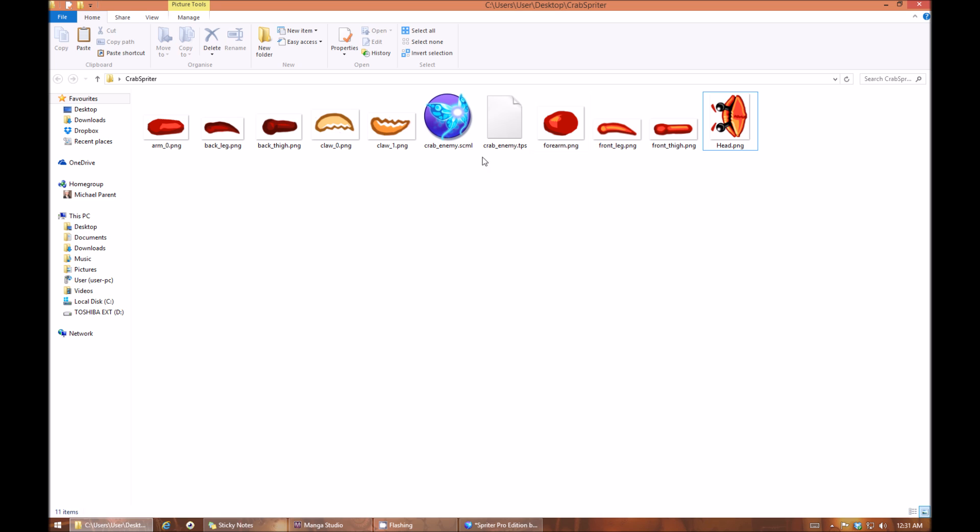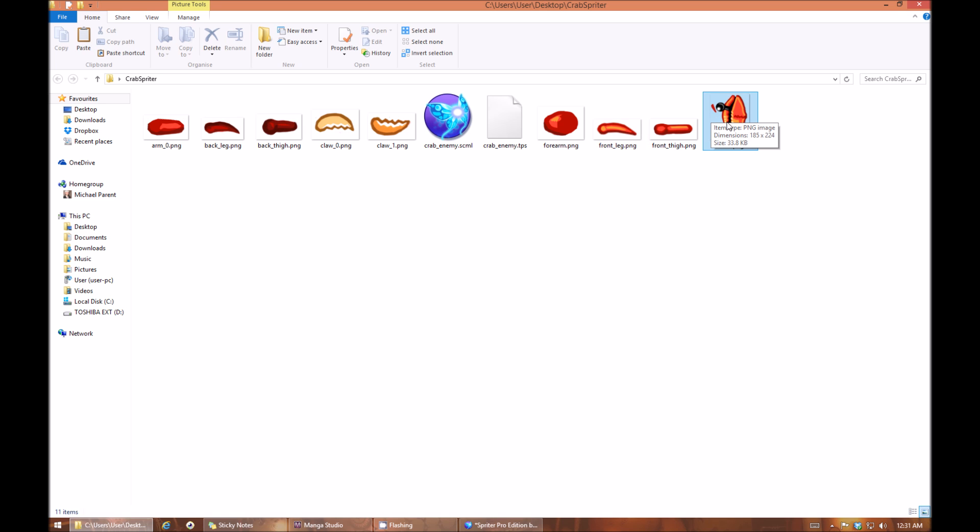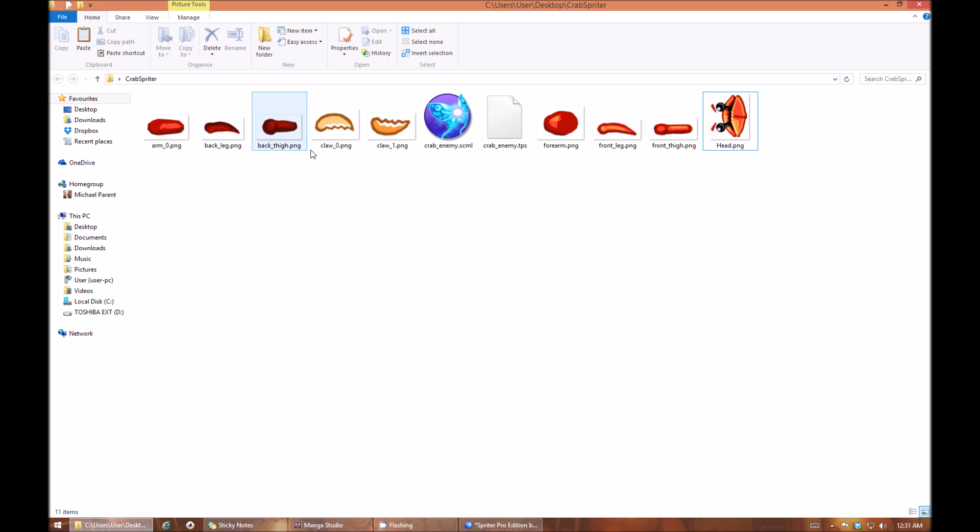Now what you can do before you get into Spriter, if you really have a lot of different parts going on, it might be worth your while to divide your images into subfolders. So maybe I have a folder called head, a folder called legs, a folder called claws for instance. That can make it easier to stay organized in Spriter and to find your specific body part images more quickly.